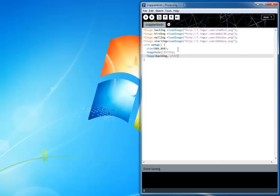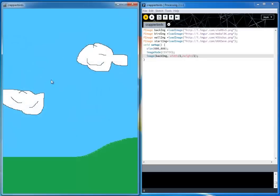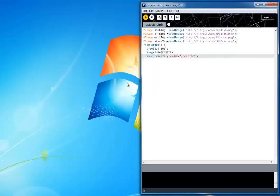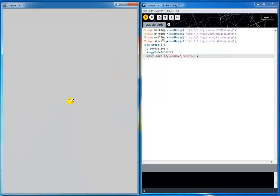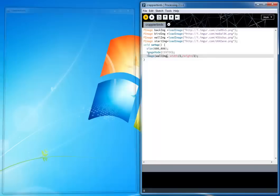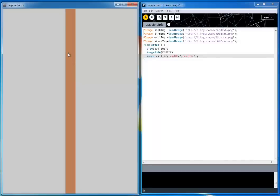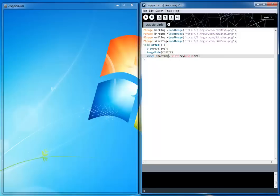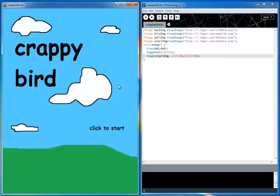If I do the back image at width over two, height over two, you'll see that the back image is actually really wide — about 1,800 pixels wide. The bird image is going to be this character. The wall image is pretty unexciting; I actually could have used a rectangle. And the start image is this start screen. All of this art is courtesy of the Crappy Birds guy, so you can look him up.